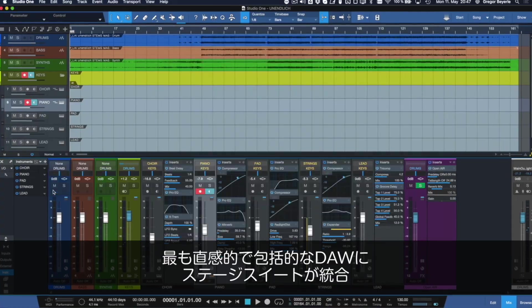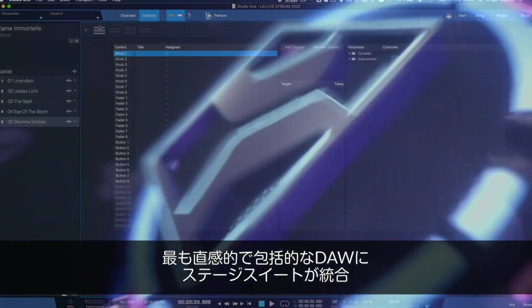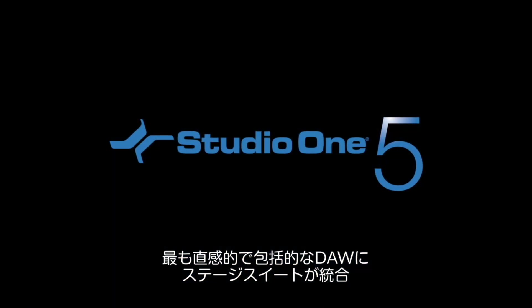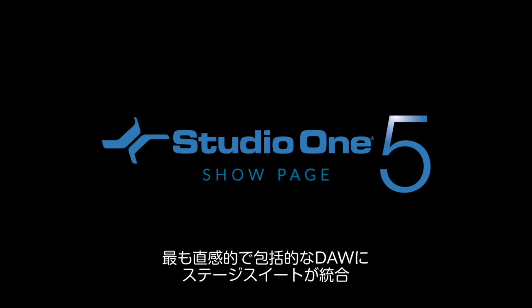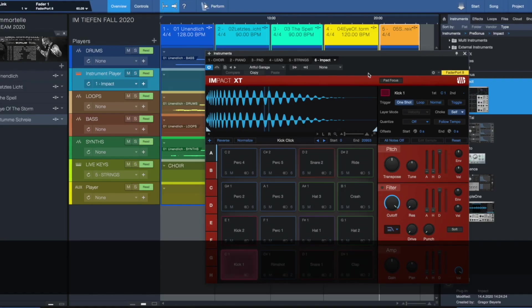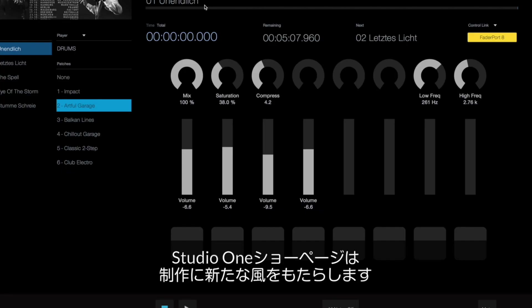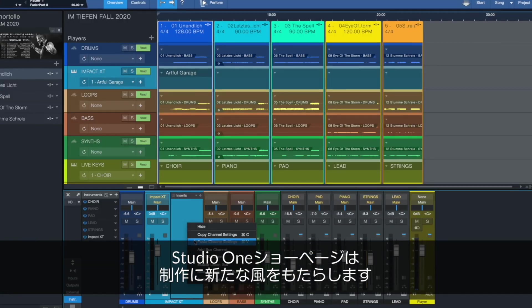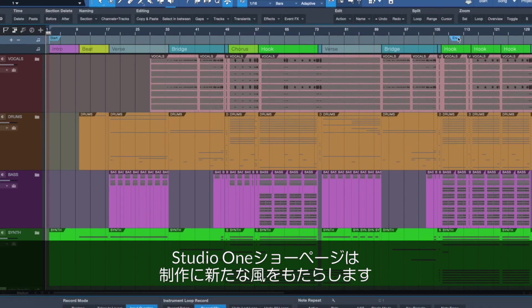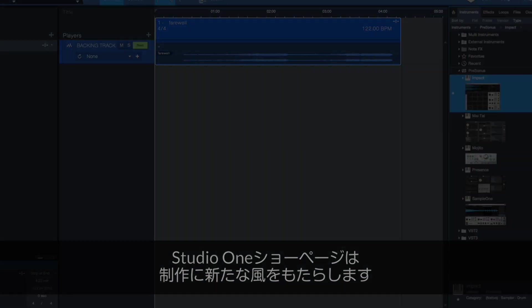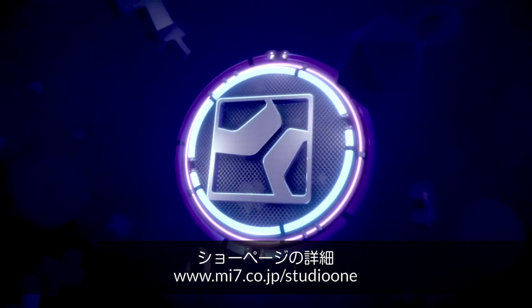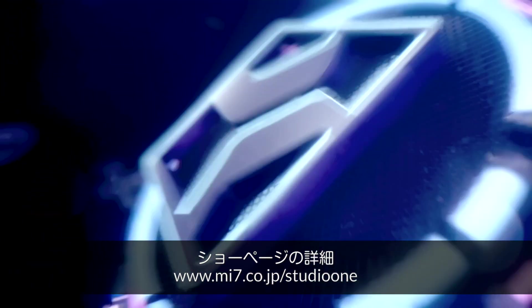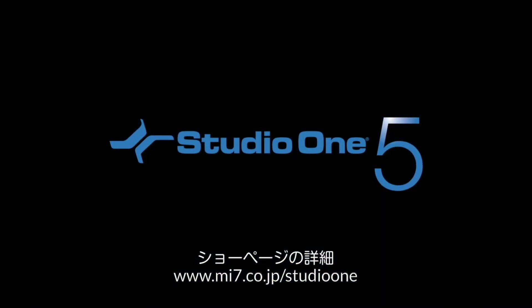Finally, the most complete production suite for live performance is available in the most intuitive DAW around. The Studio One show page brings your studio sound to life. Check out all the complete show page features at studioone.presonus.com.